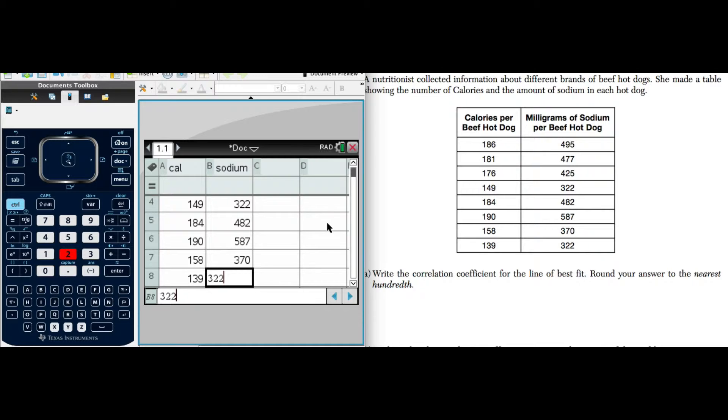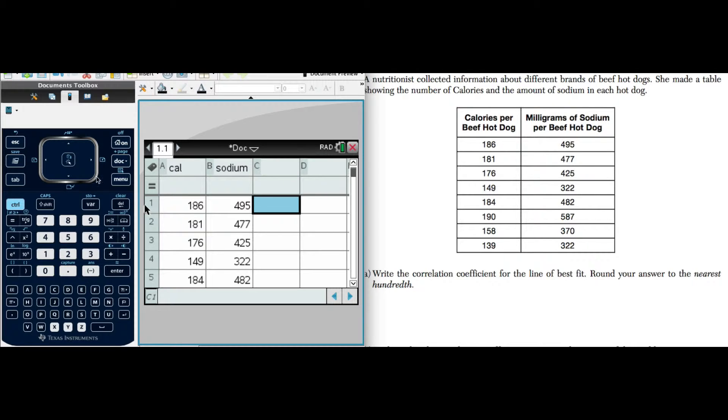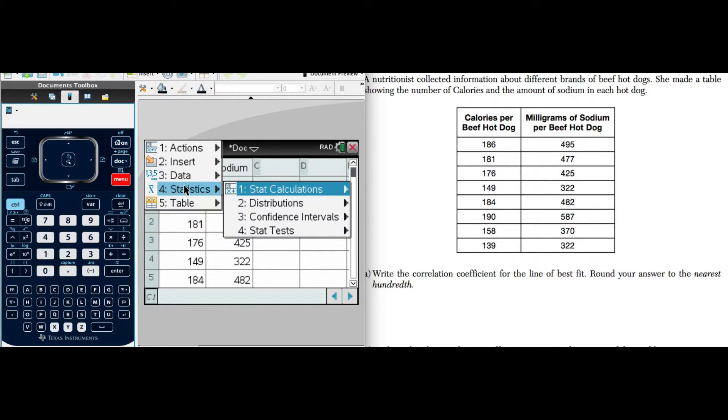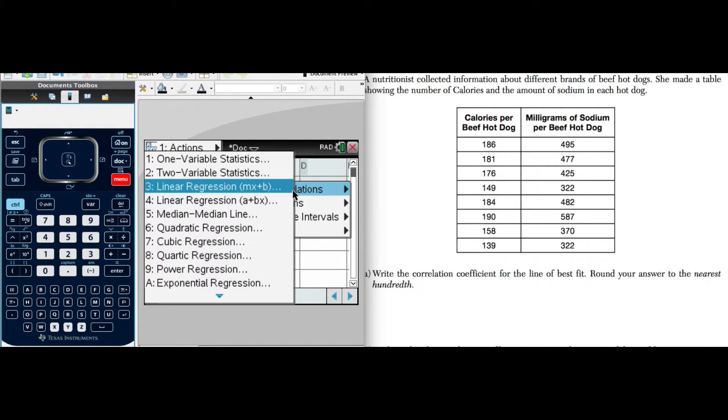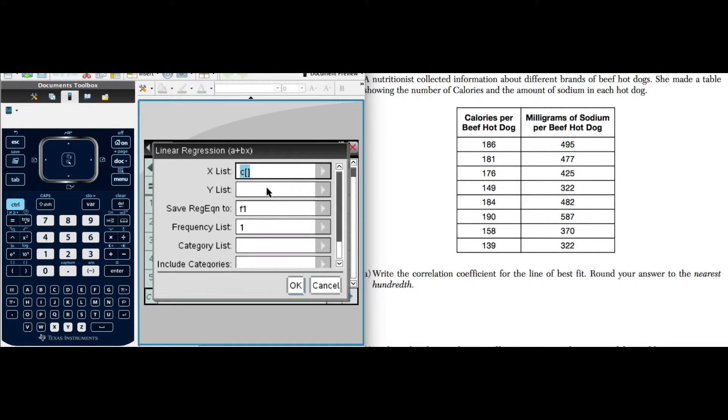We need to find that correlation coefficient, and in order to do that we're going to have to analyze it. So we'll go to our menu, and we're going to statistics, statistical calculations. We've got to pick a linear function. Either one is pretty much the same. In statistics we often use this a plus bx, so I'll select that.